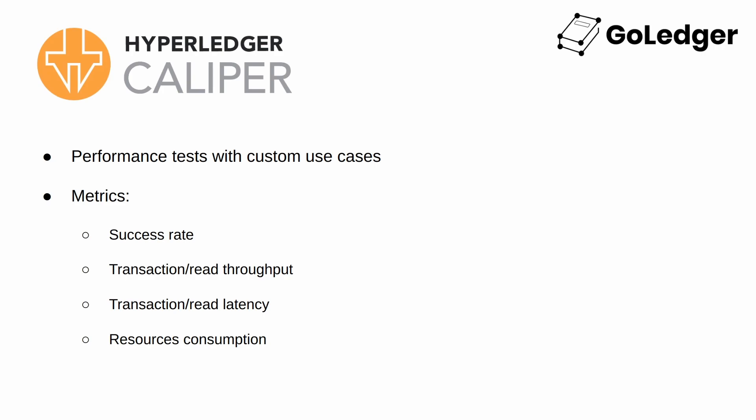Hyperledger Caliper is a blockchain performance benchmarking framework where you can define custom use cases to get a set of performance test results.